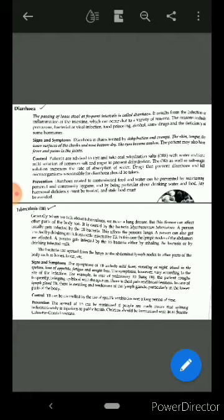The symptoms of TB include mild fever, night sweats, blood in the sputum, loss of appetite, fatigue, and weight loss. The symptoms, however, vary according to the site of infection.